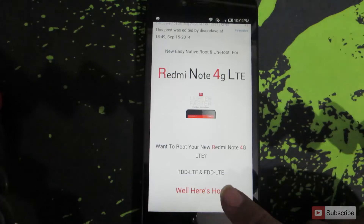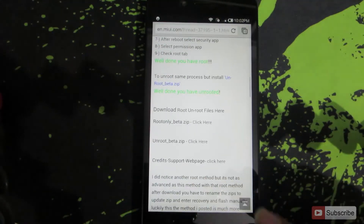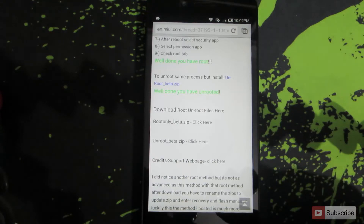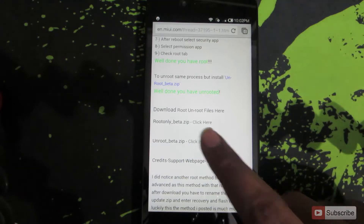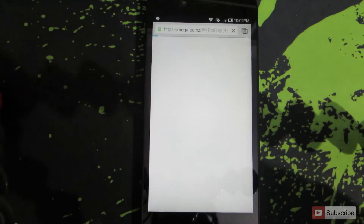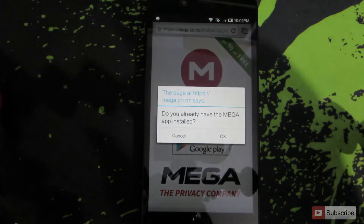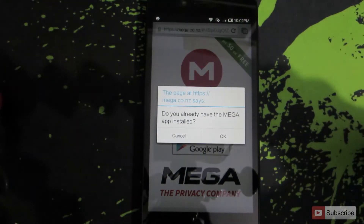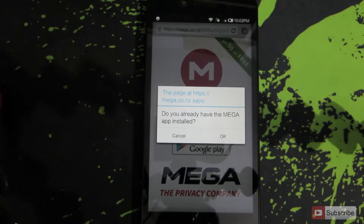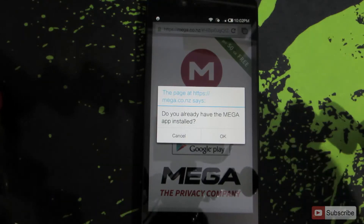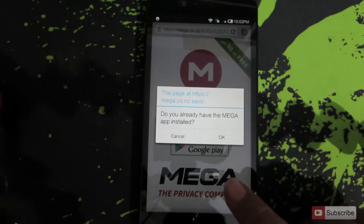Once you open the link, scroll down to the Download Unroot section and you will find the file called unroot_beta.zip. Click the button that says 'click here to download.' It will redirect you to a file server called Mega. To download this file you need to have the Mega application installed, which you can get from the Play Store.